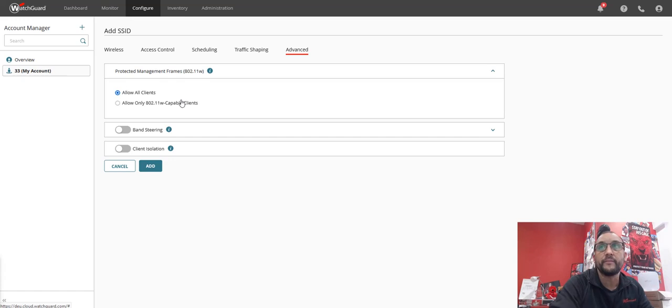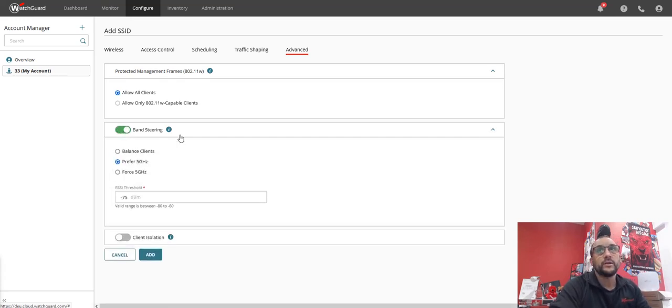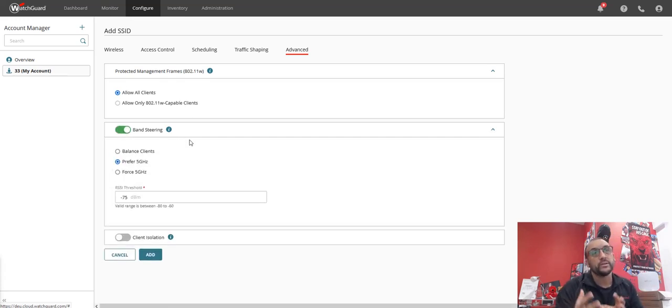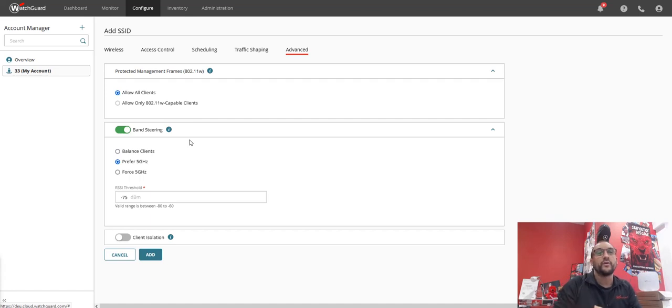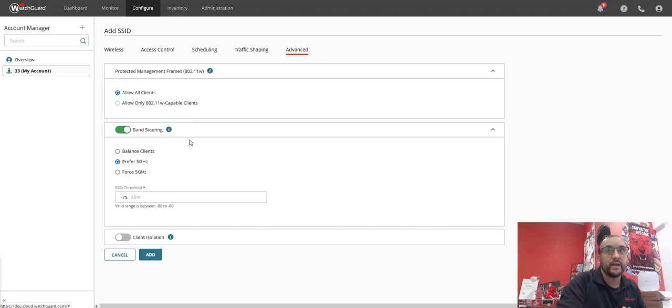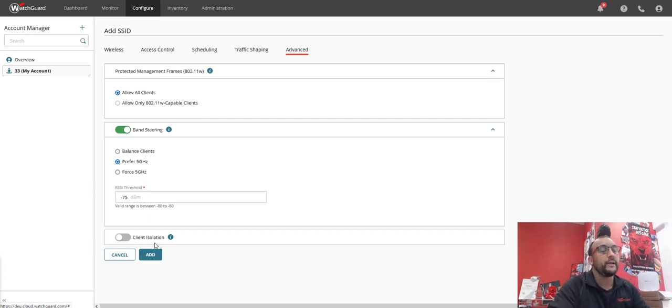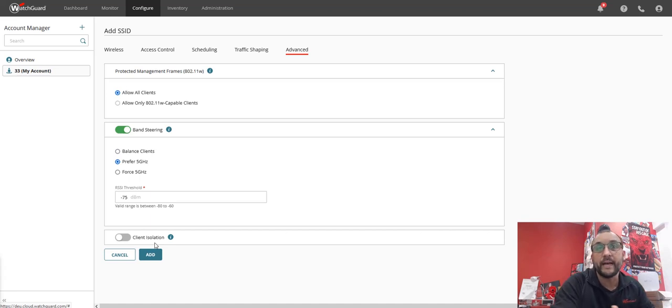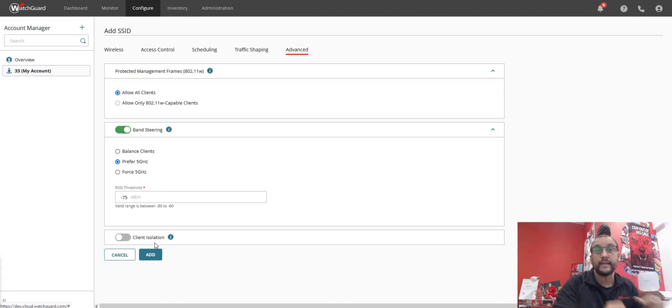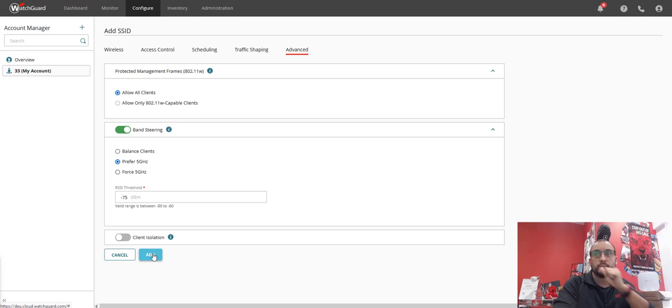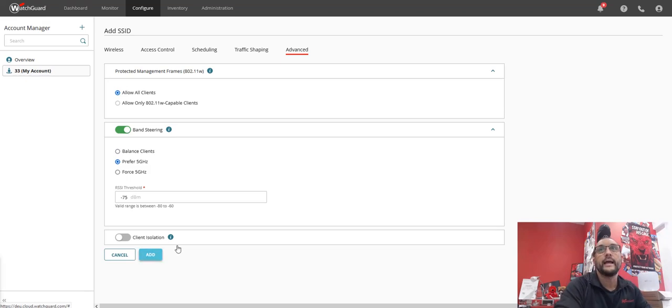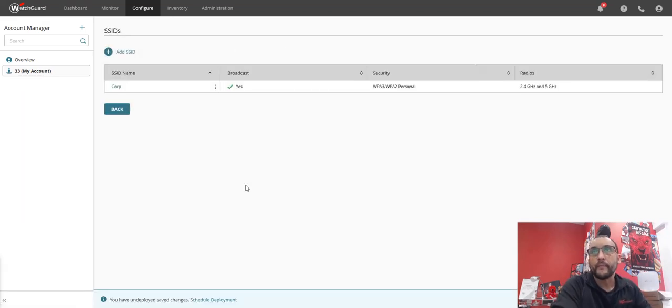Now I'm also going to enable band steering because I want my clients to switch from 2.4 to 5 gigahertz, and I'm not enabling client isolation because I'm not setting up a guest network on this particular SSID. So I'm going to go add on that. So I now have my Corp network.